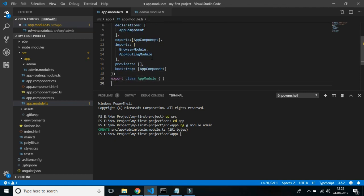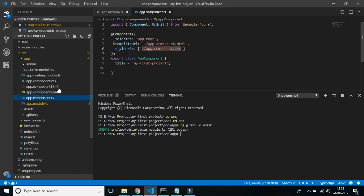That's all about the NgModule file, which is the basic root module. Now we will dig deeper into the app.component.ts file — the root component — which contains the screen view that you are seeing at localhost 4200.